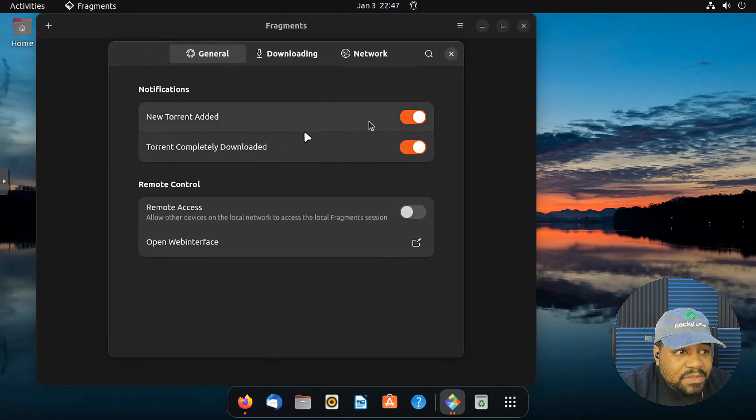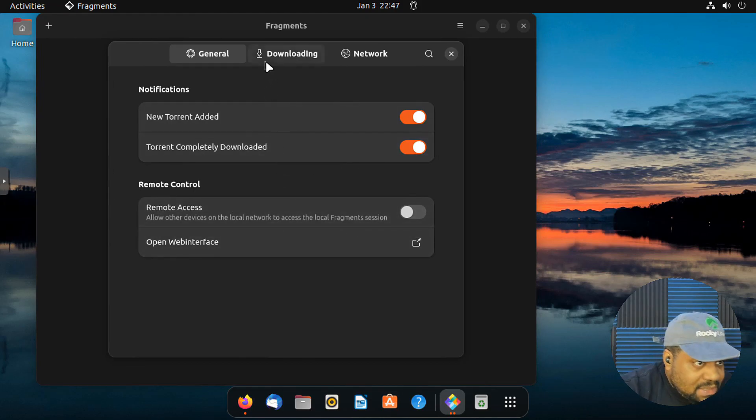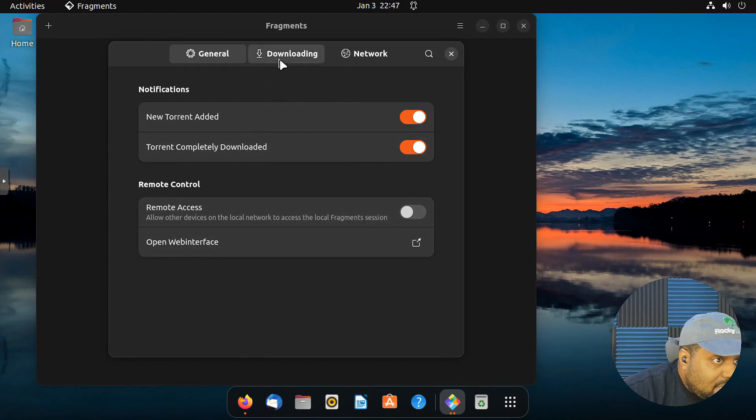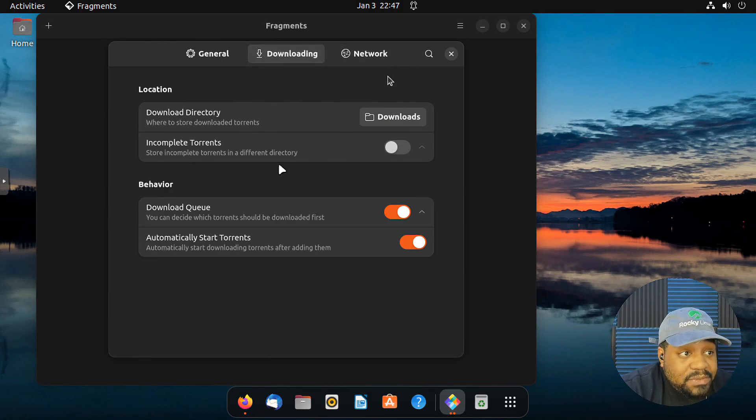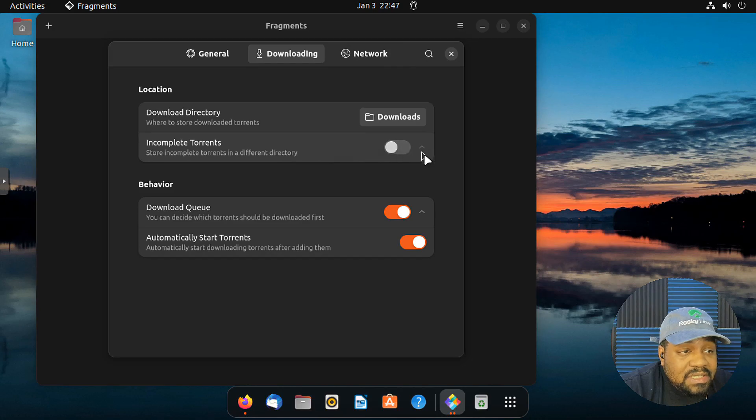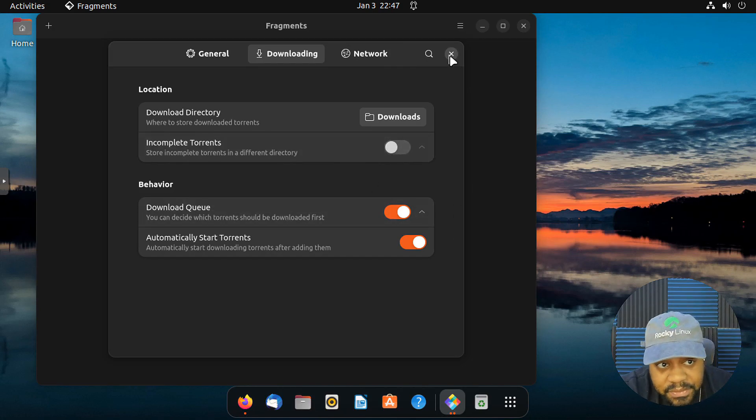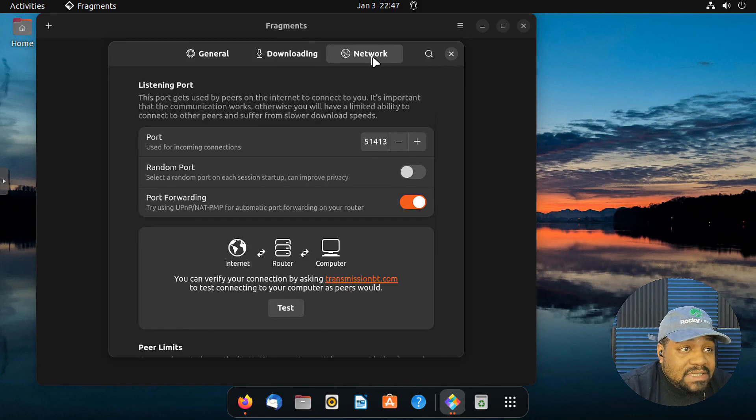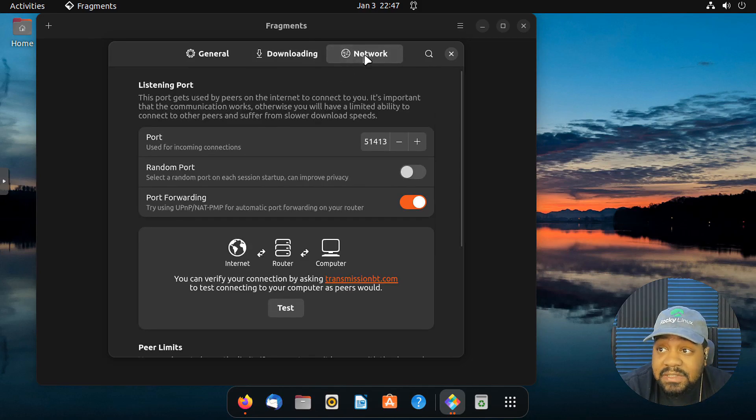But as you can see, there's some notifications torrents completed, downloaded, remote access. You can allow devices to remote to it. Download. This is the information about the directory. You can store those incomplete torrents in that directory, download queue, and then networking.